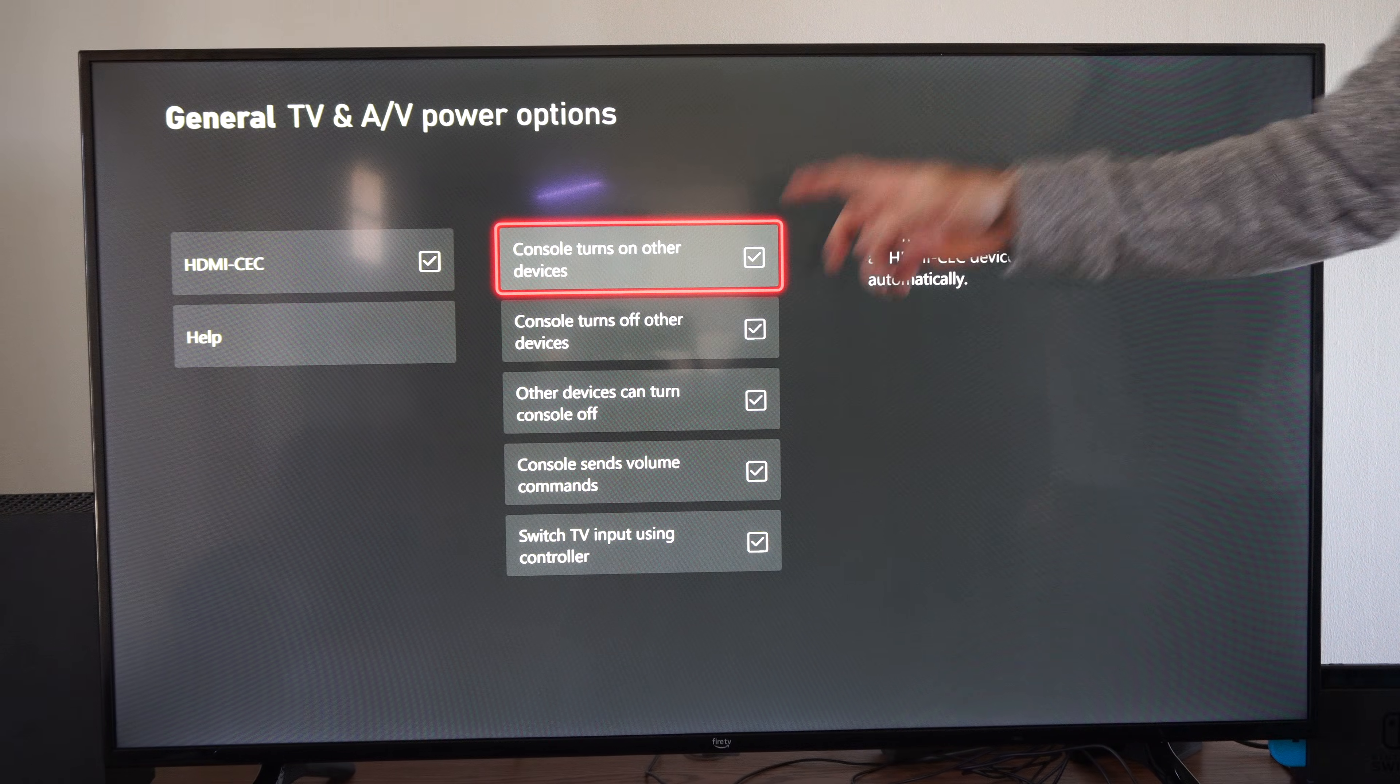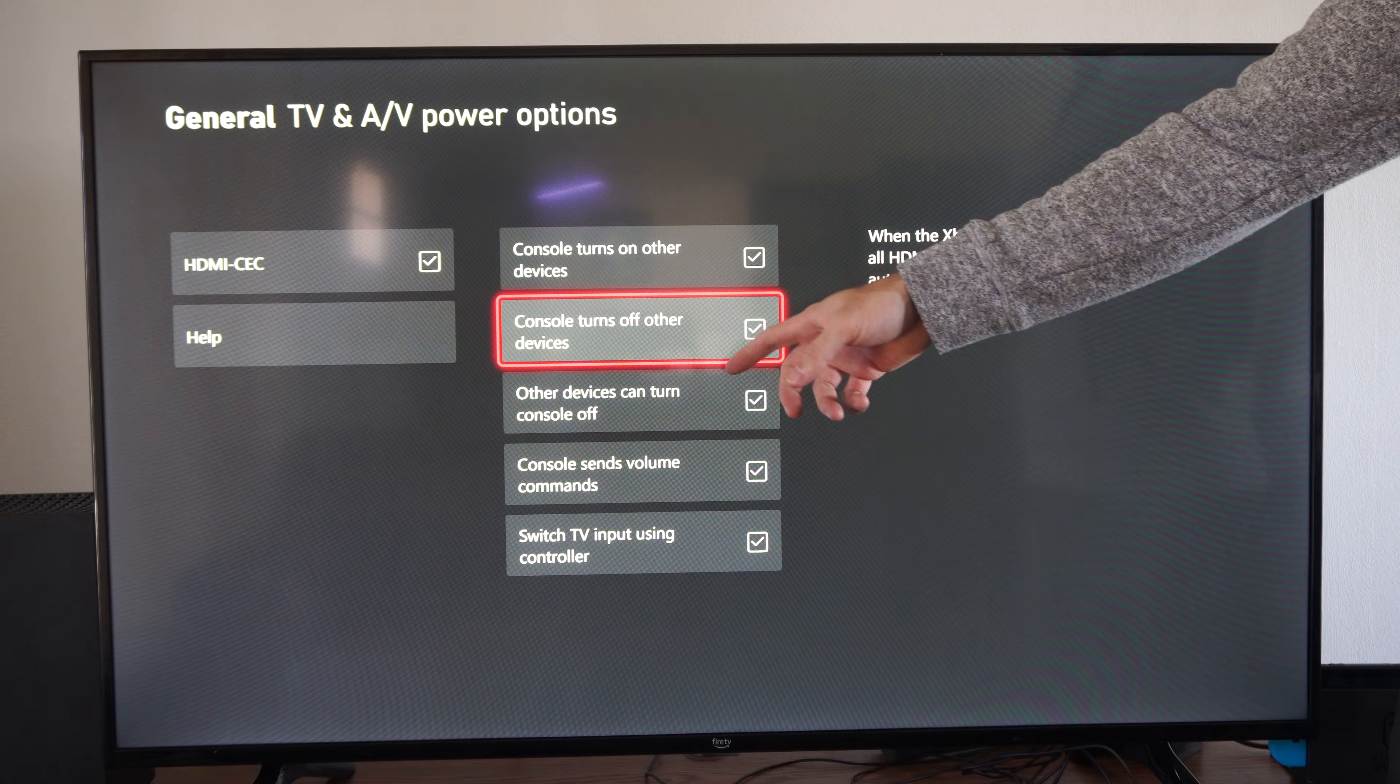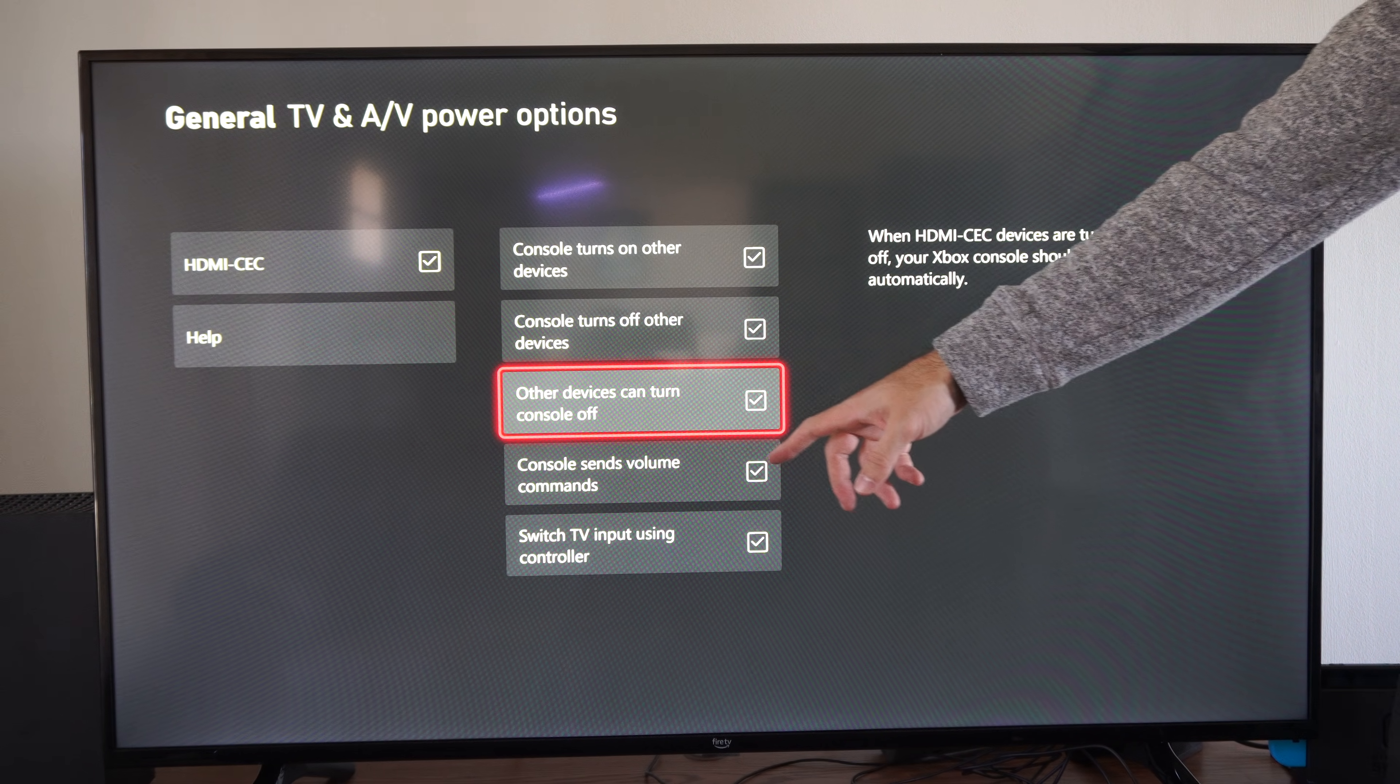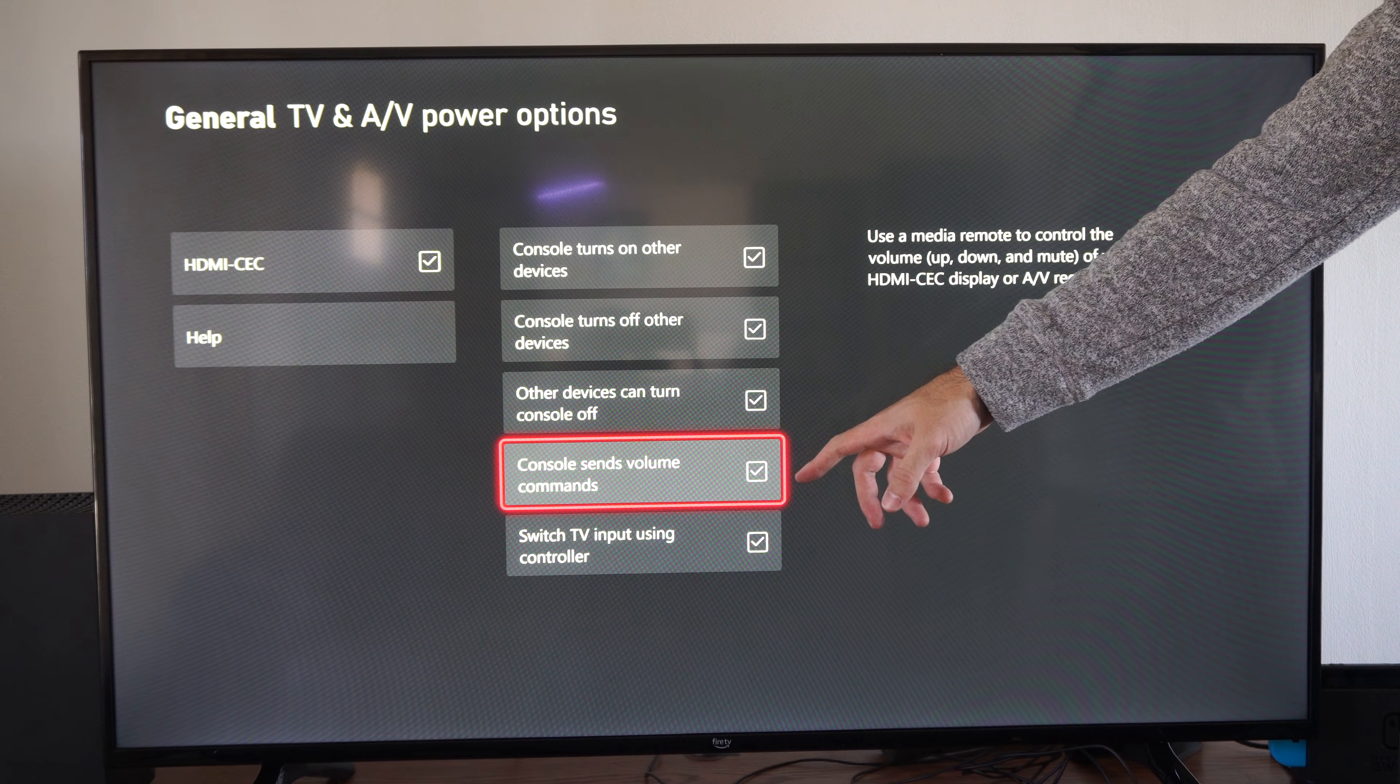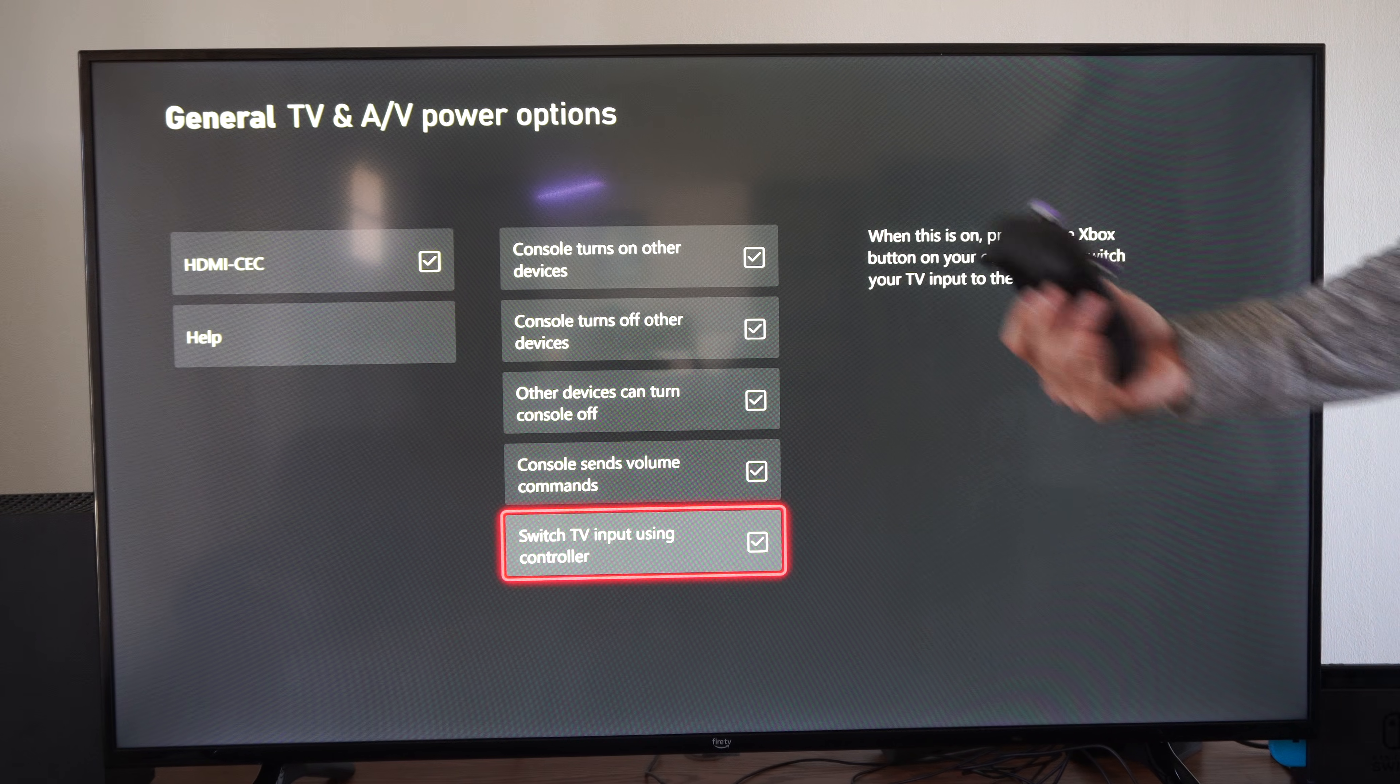And you have options like console turns on other devices, console turns off other devices, other devices can turn off console, console sends volume controls, and switch TV input using the controller.